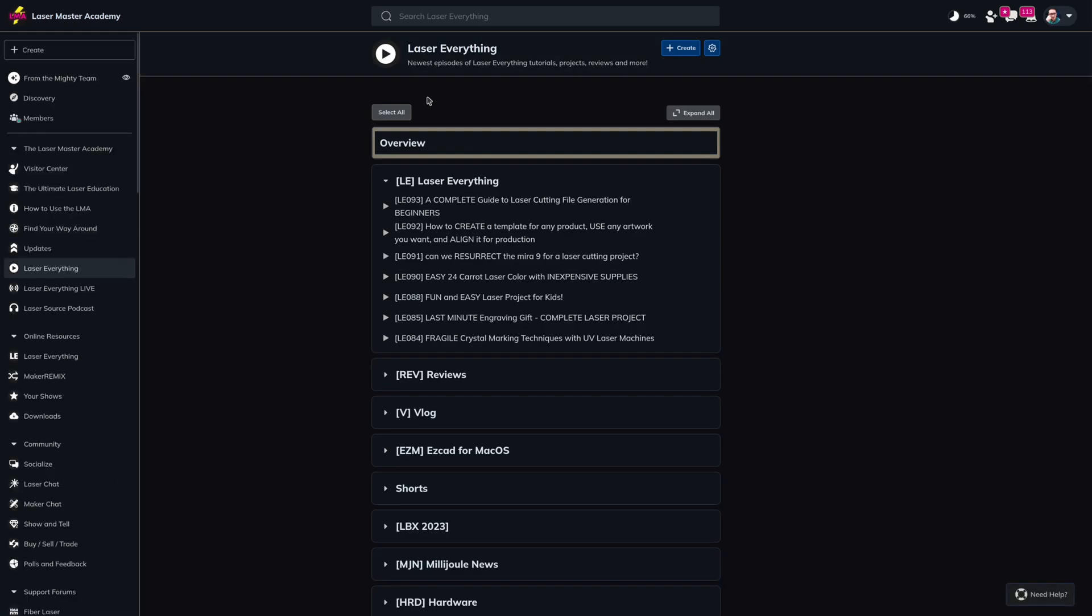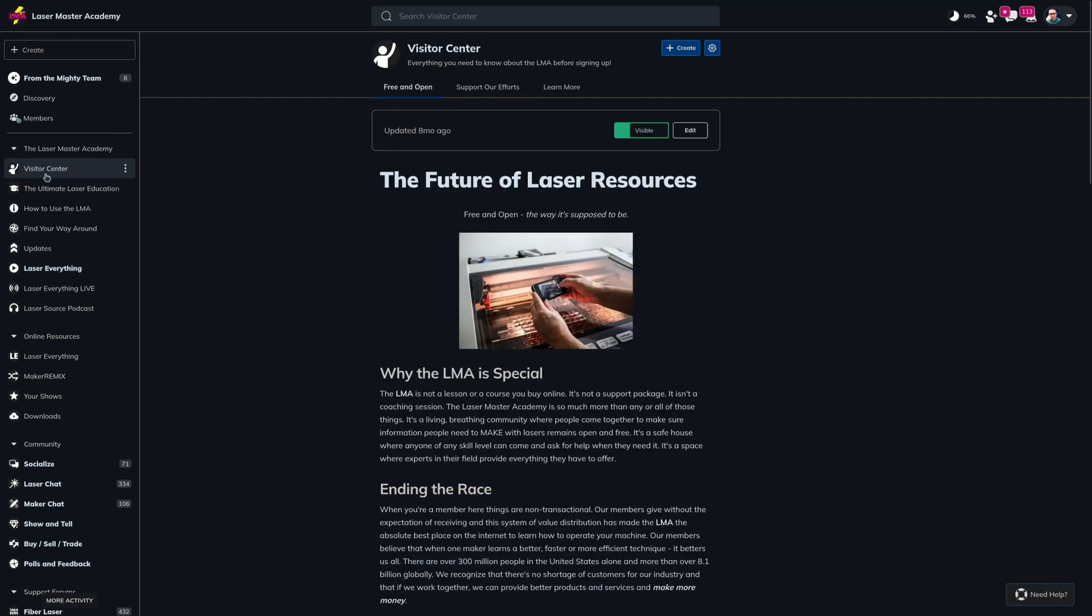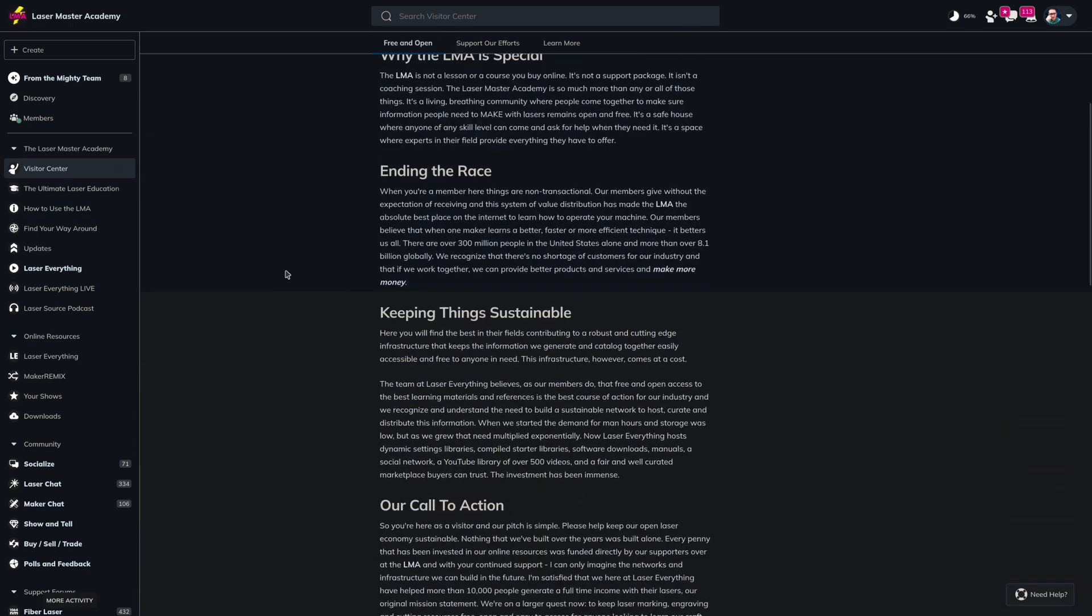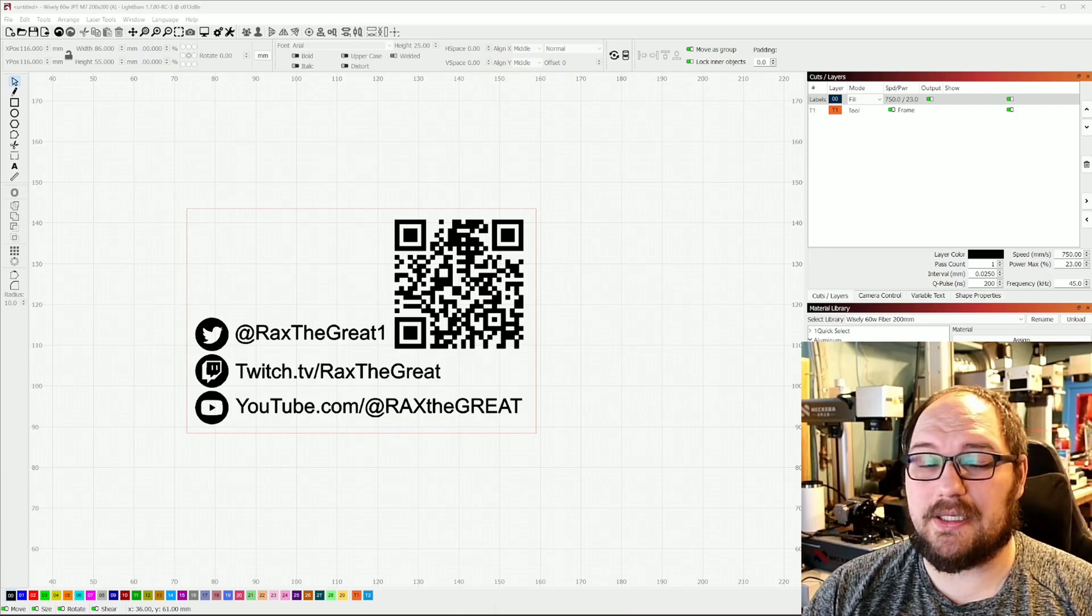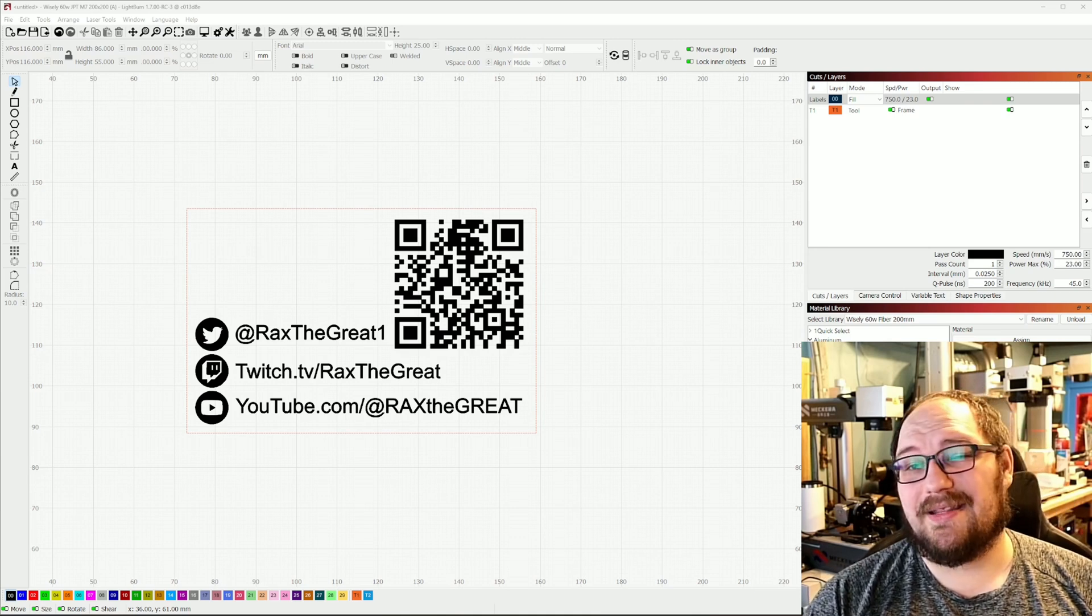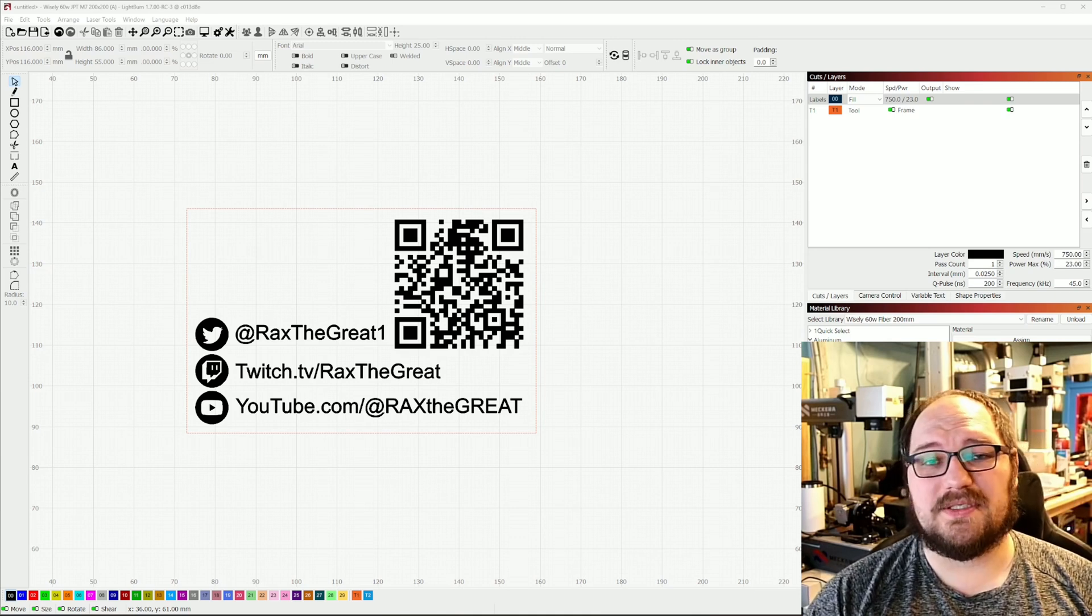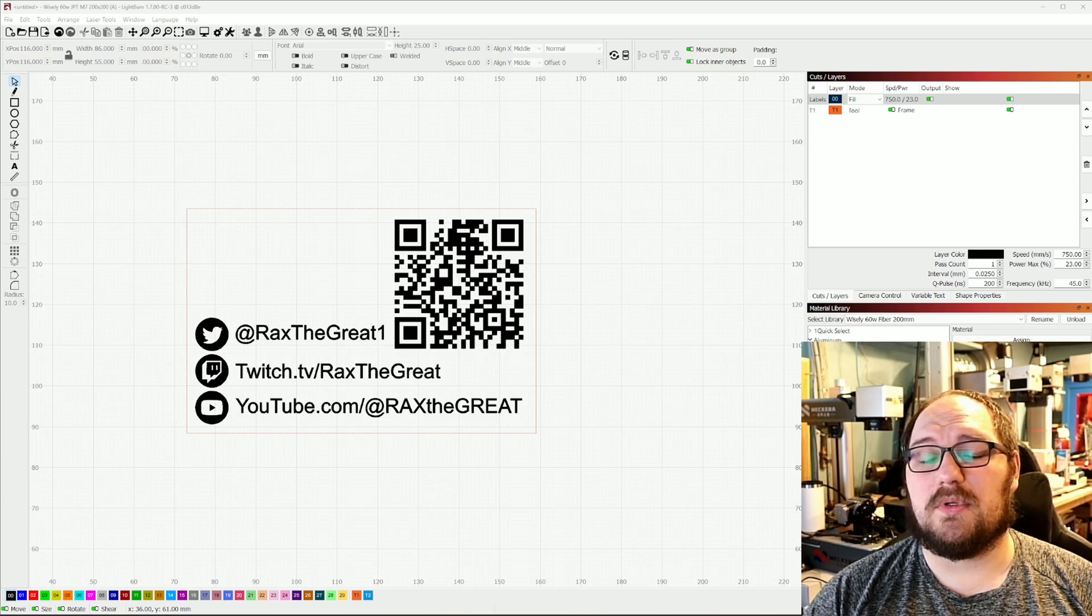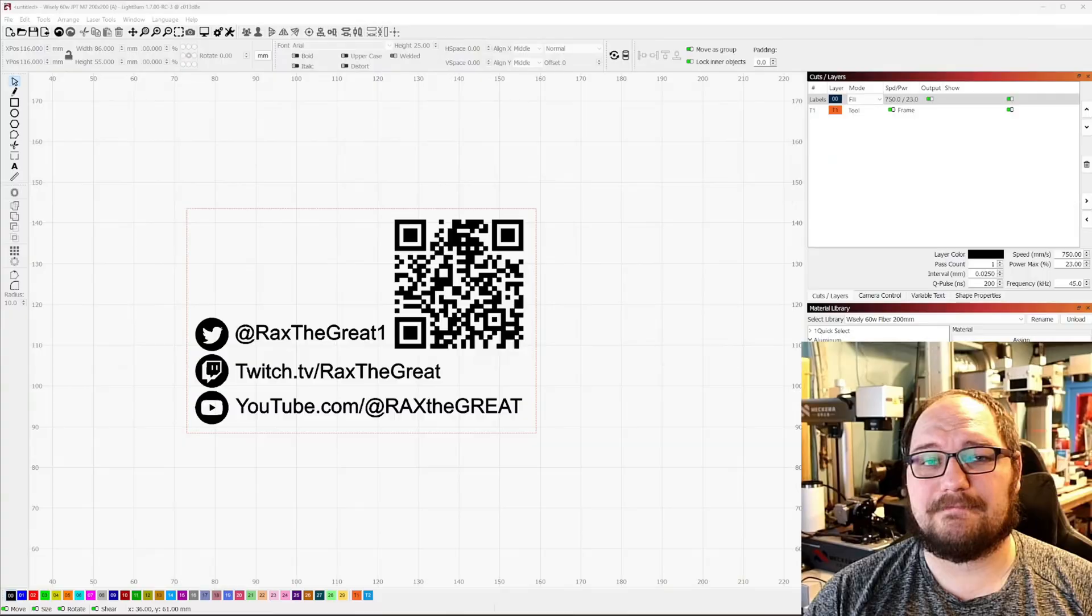If you really enjoyed the video, check out the LMA or check out the communities link down below in the description. If you're looking for business cards like this to engrave on your own, I will also include a link to that down there as well. Big thanks to all of you for watching and to the LMA subscribers for supporting what we do and we'll see you in the next one.